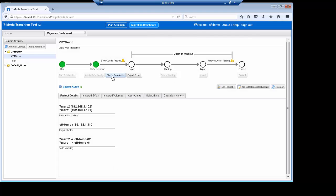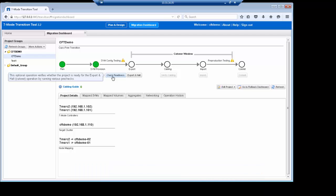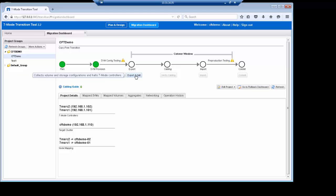The next step is check readiness, which is essentially a rerun of the pre-checks. This step is in place for instances where you may have waited a period of time between apply storage virtual machine configuration and the next stage of export and halt. Since this demo was run in a small window and no changes were made on the source or destination systems, we can skip this step. But in actual migrations, it's highly recommended to check readiness as well as leveraging the ConfigAdvisor to ensure the cabling is done properly on the systems.